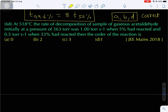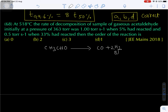Come to question number 68, from the 2018 Mains exam. At 518°C, the rate of decomposition of gaseous acetaldehyde initially at 363 torr was 1 torr per second when 5% had reacted, and 0.5 torr per second when 33% had reacted. Find the order of reaction. The formula of acetaldehyde is CH₃CHO; when it decomposes it gives carbon monoxide and dihydrogen gas. It is a gas phase reaction.